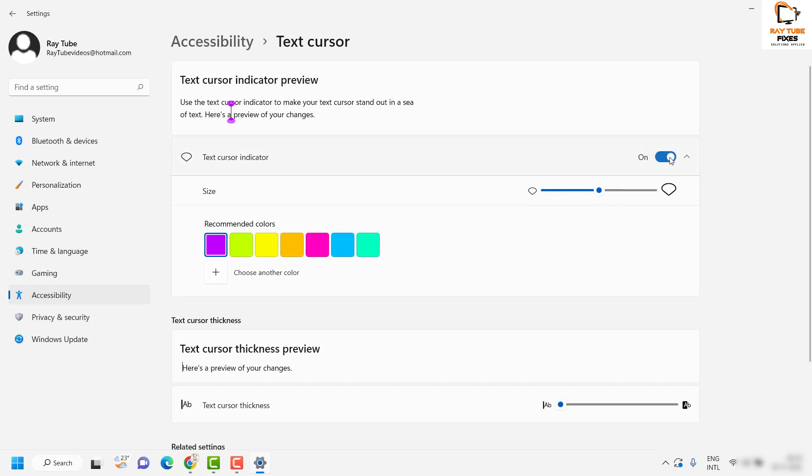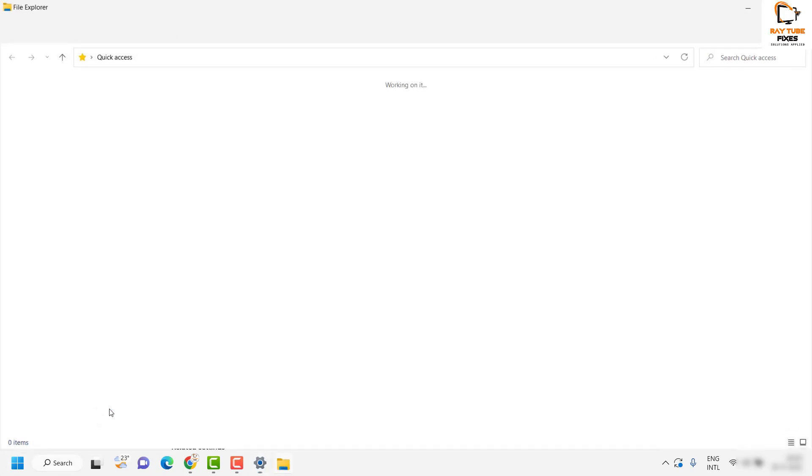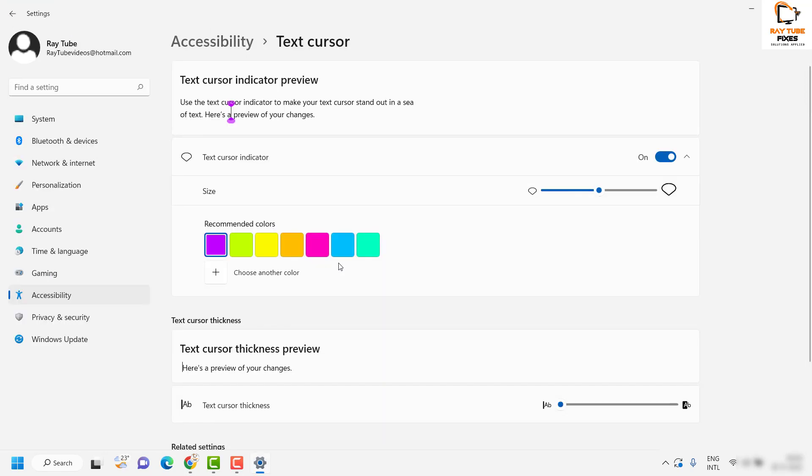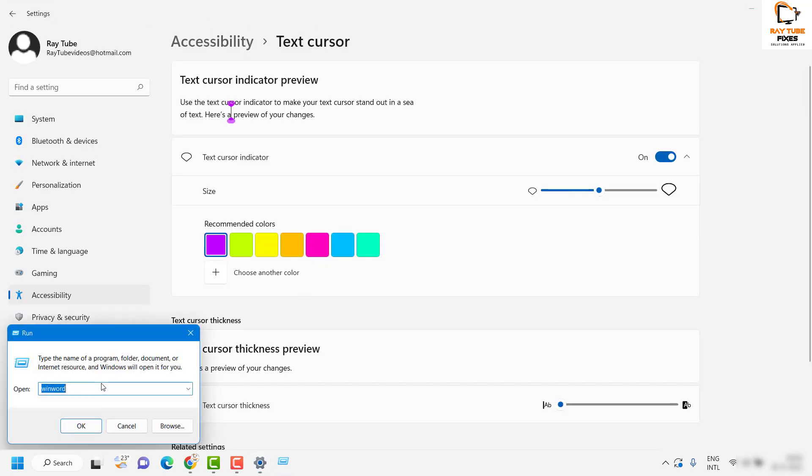As soon as you turn on the text cursor indicator, if you open the Run window or if you open any of the application, it would indicate the cursor, where the cursor is.